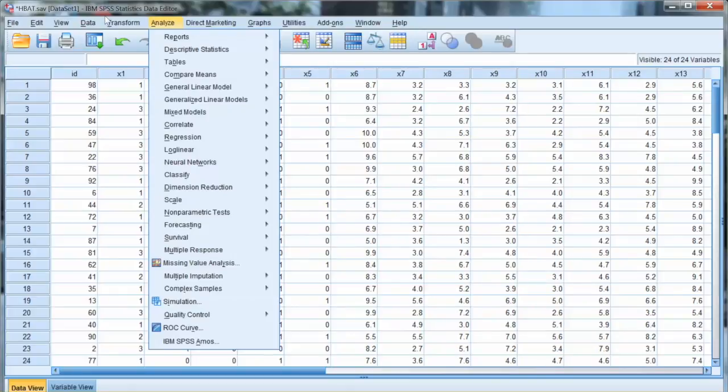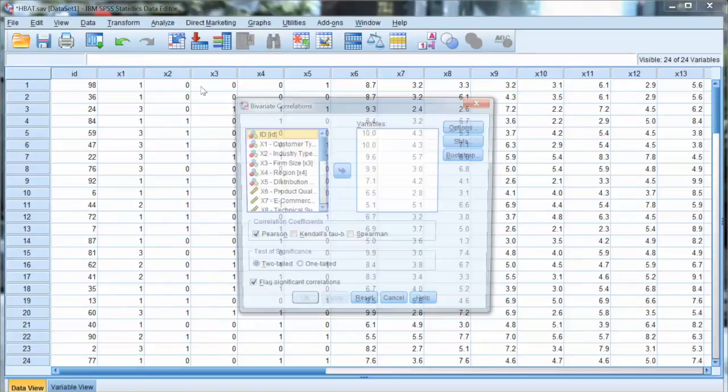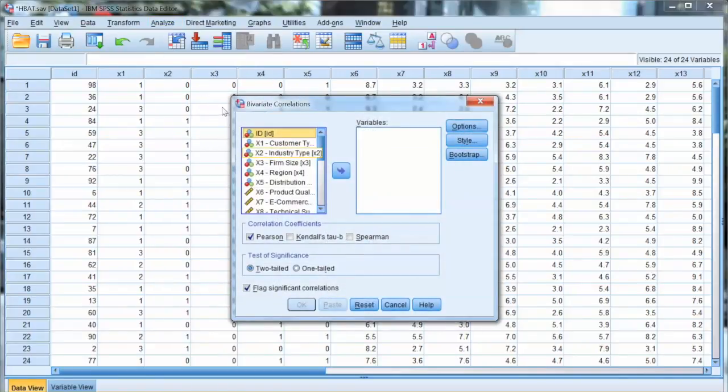To test the bivariate correlation, we go to Analyze, select Correlate, and choose Bivariate.